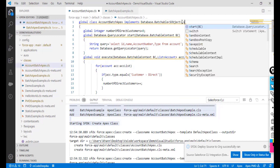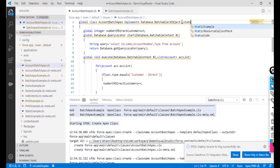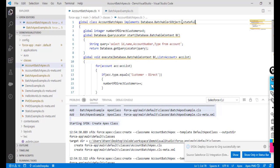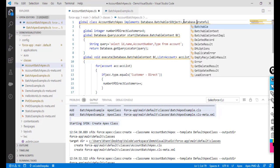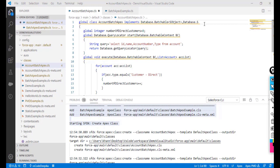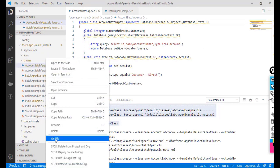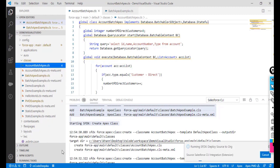Now let's implement the Stateful interface. The interface name is 'Database.Stateful'. I'll add it alongside the Batchable interface in the class declaration. After making the change, I'll deploy the source to the org again.